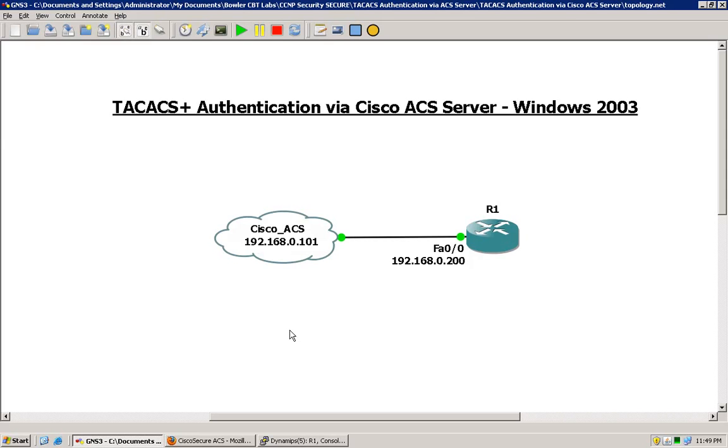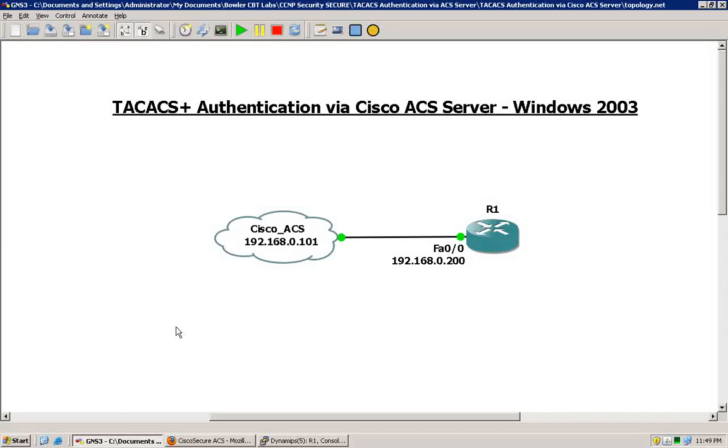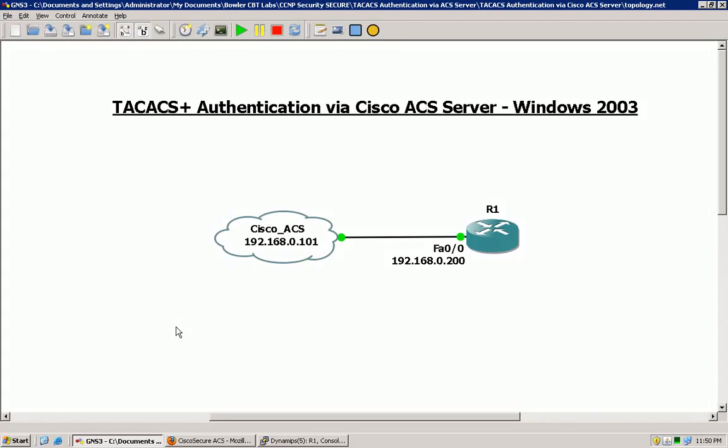The initial configuration here that we will go through is for the ACS. We will discuss how to set up a new user, going through some of the group settings and taking a look at the options that we have when configuring a user and some of the capabilities that are found within the ACS server.